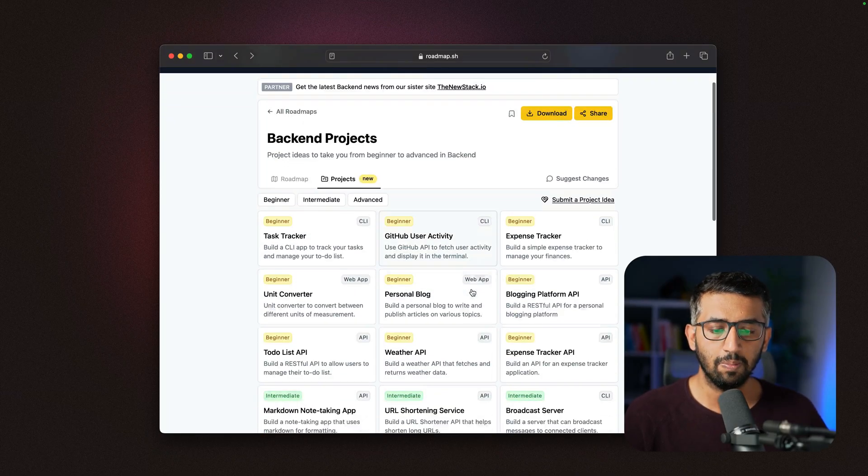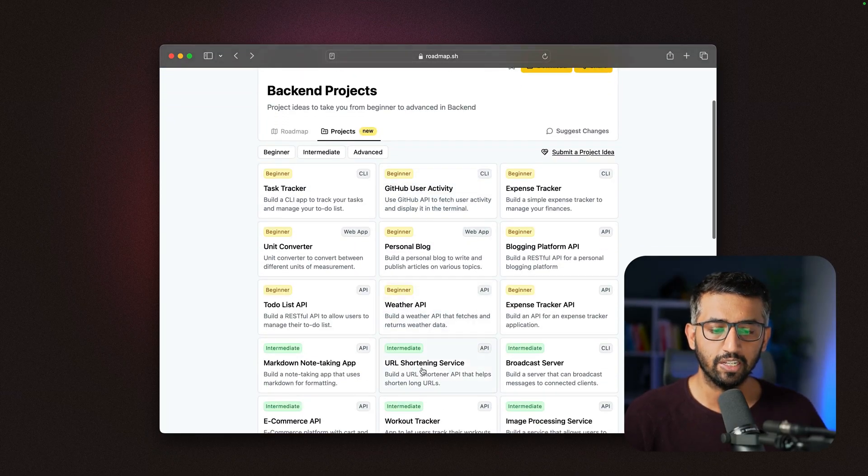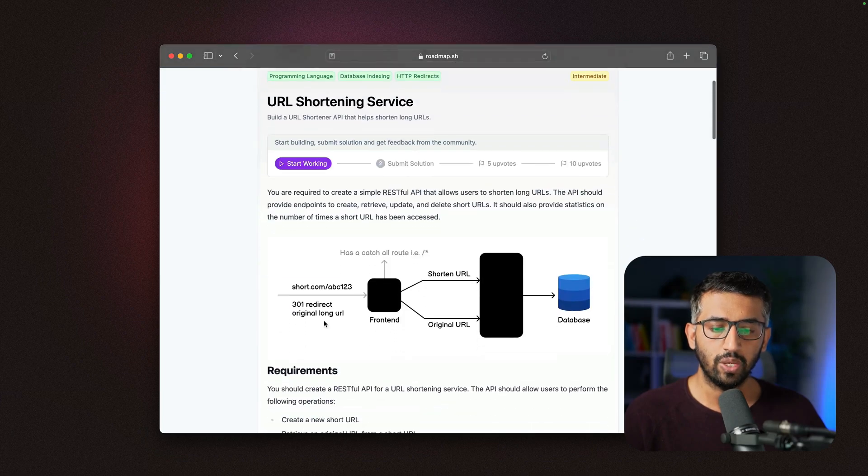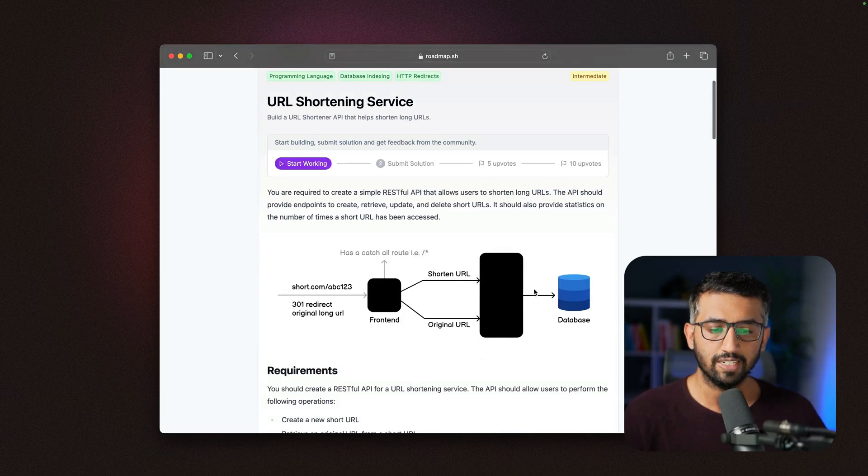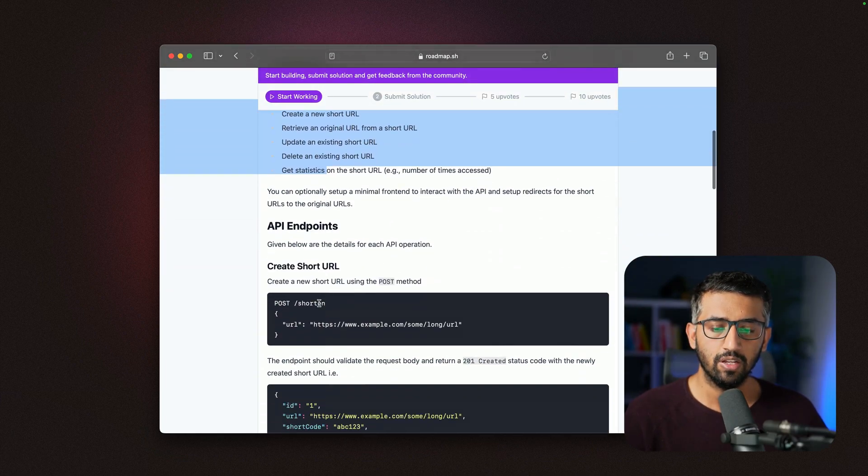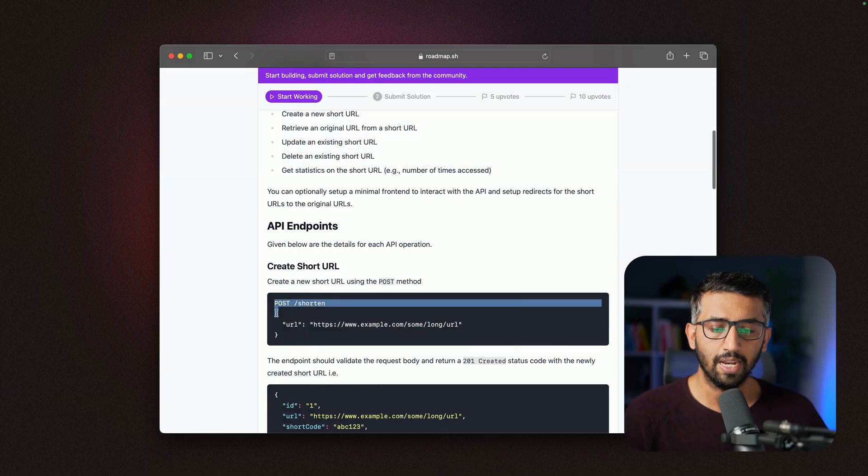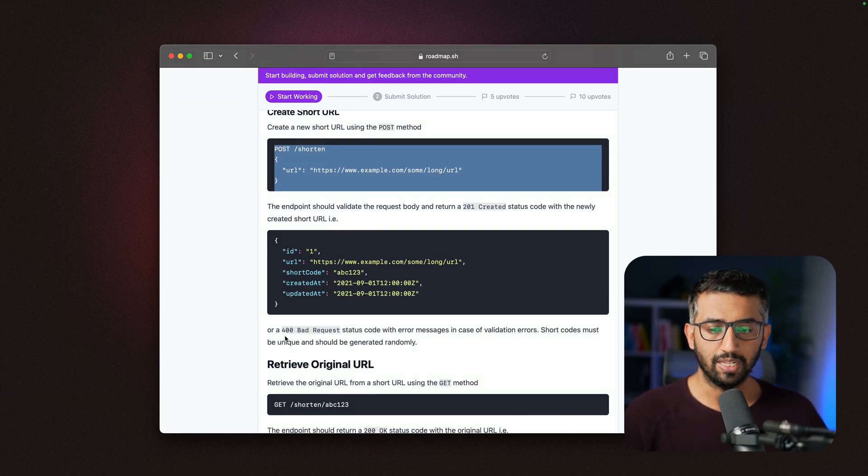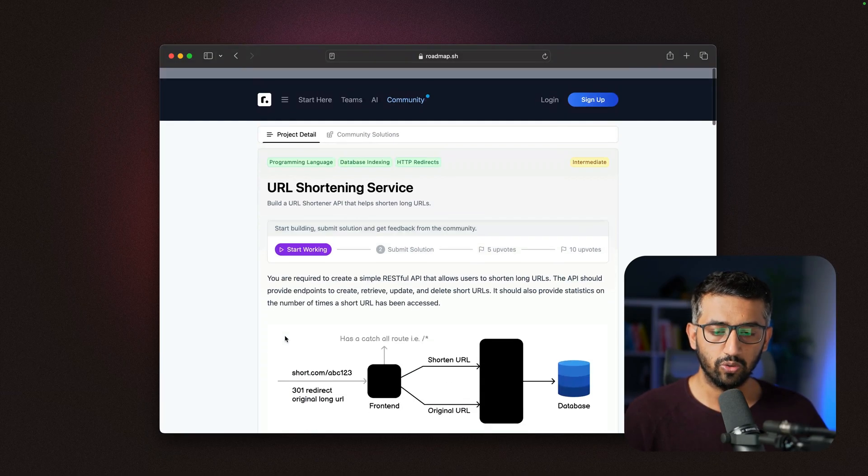If I open an API project—let's say the URL shortening service—we have an architectural diagram, requirements, API endpoints that you can use to build the project, and so on.